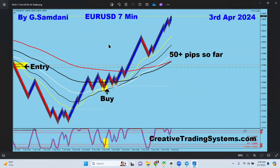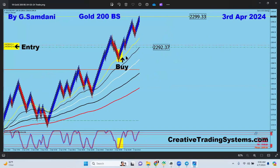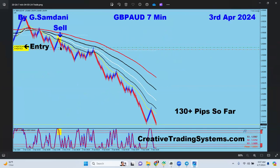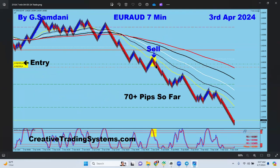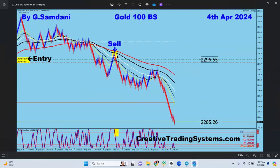Gold again, then EUR/USD on the 7-minute chart, manually opened. My analysis said it was going to go up but I was sleeping; when I woke up the price was already there so I opened the trade — the setup was still valid, my entry just came a little late. Another by-the-book manual entry. Then Pound/Aussie, a beautiful manual sell order all the way down 130 pips. Euro/Yen taken by the EA — arrow right there, 70 pips to the downside. A lot of trades this week thanks to the EA.